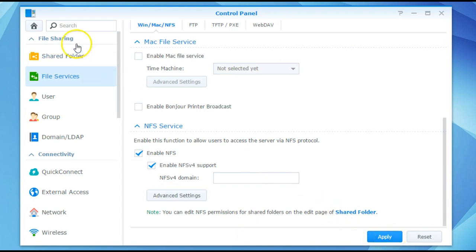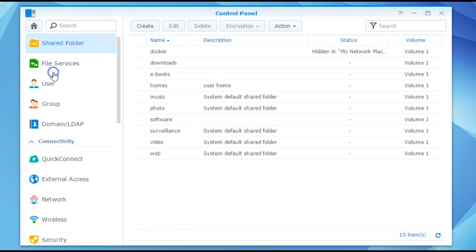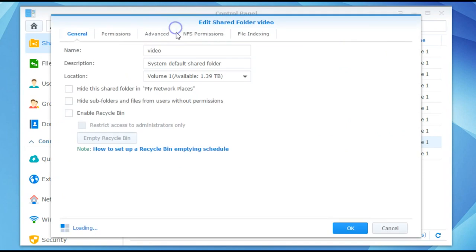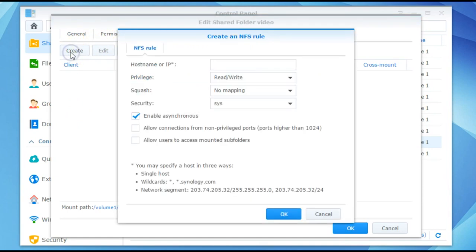So what we'll do here is we'll return to the previous screen and choose shared folder. Then we want to click onto the video folder, choose edit, and from the popup menu we want to choose NFS permissions. Now from here you want to select create. And then this will actually allow us to create an NFS rule for this video folder.